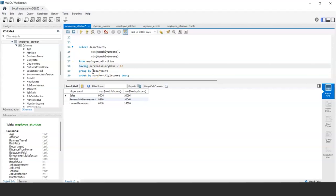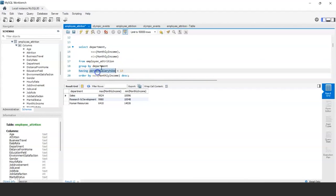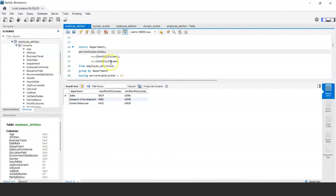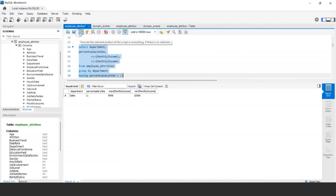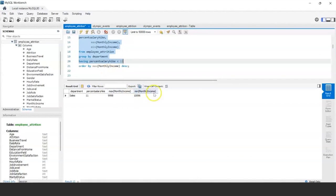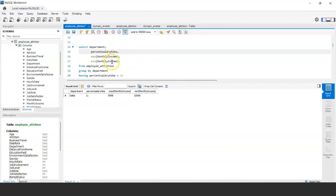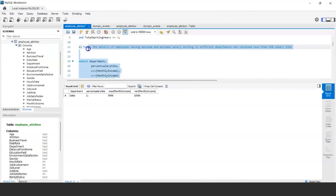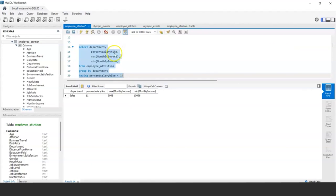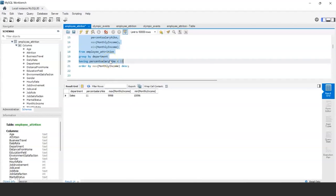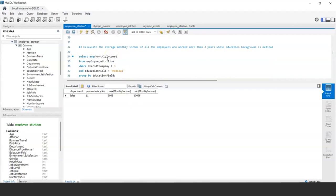If you want to first GROUP BY and then perform a filter on the grouped result, you need to use the HAVING clause. This is an example showing how to use GROUP BY together with HAVING to filter aggregated results.